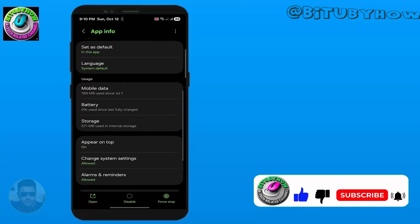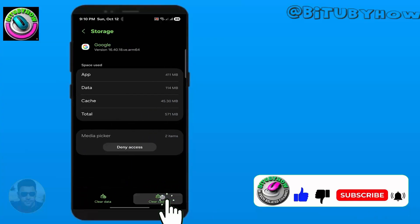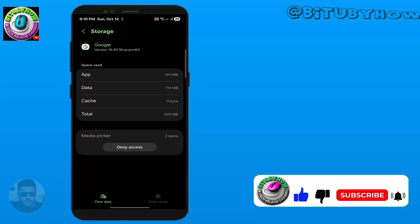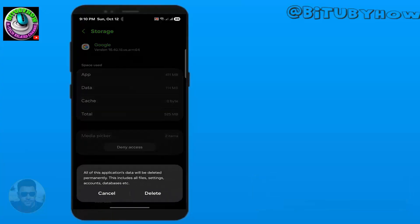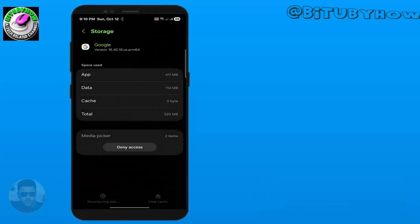Tap Storage. Tap clear cache, tap clear data, tap OK or delete.